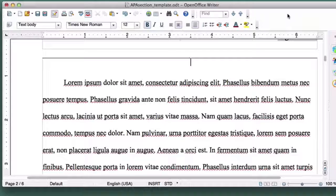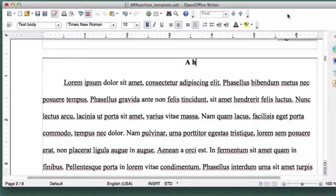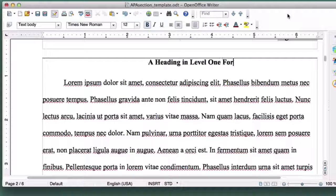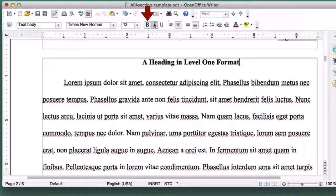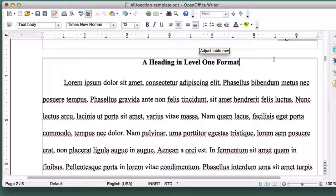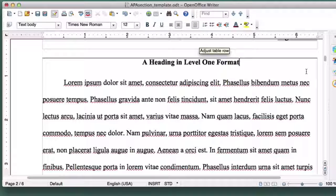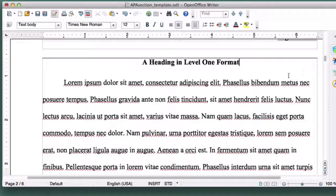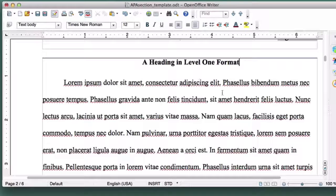For now, we'll type a heading in Level 1 format. Click the Bold button to deselect it. If you've already written your paragraph, do nothing. If you need to write your paragraph, hit Return and click on Align Left.